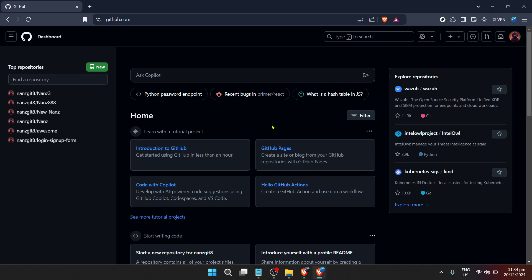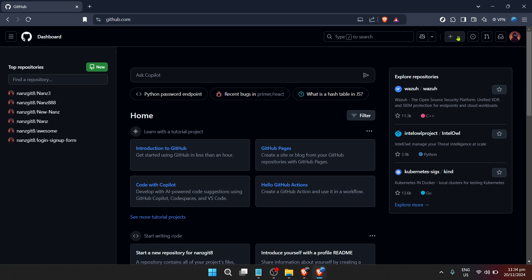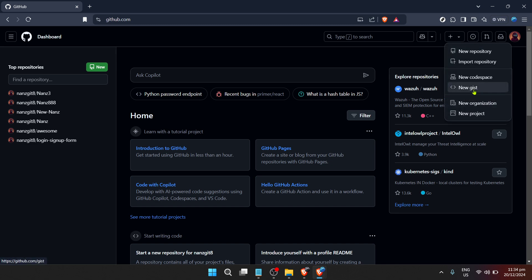Once you're signed into your dashboard, you're ready to create a new Gist. Look for the option to create a new Gist. This might be located in a dropdown menu or directly accessible from your dashboard, depending on GitHub's current interface layout.